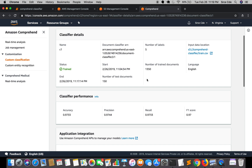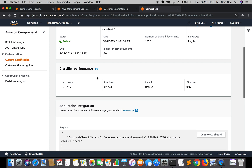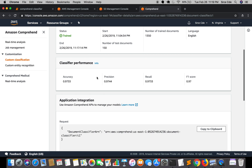Comprehend uses between 10 and 20 percent of the documents you submit for training to test the custom classifier. As you can see here it sliced out 150 documents for testing. So number of test documents is 150 and number of trained documents is 1350. Moving along, we can see the classifier performance - accuracy on 150 test documents is 0.97, which is pretty good. Then we have precision, recall, and F1 score.